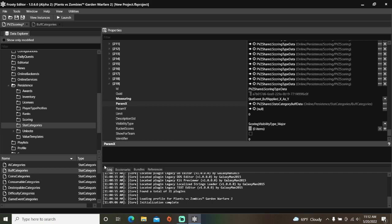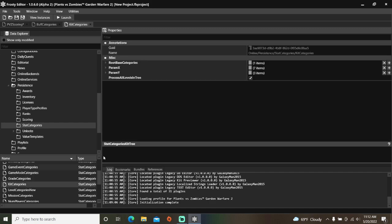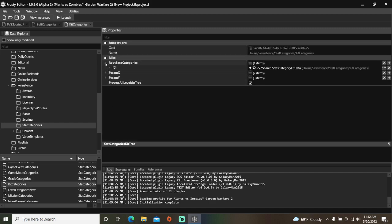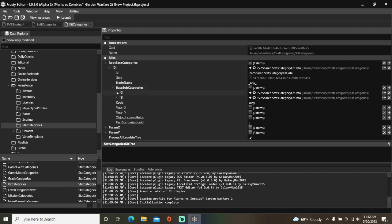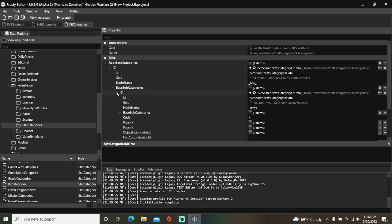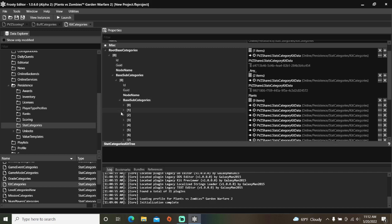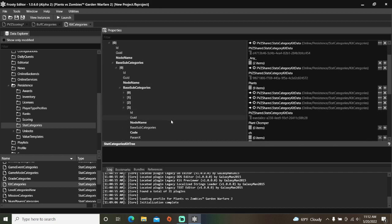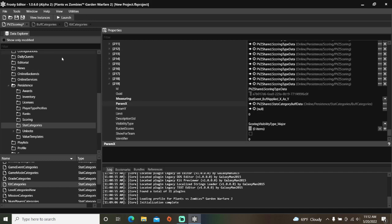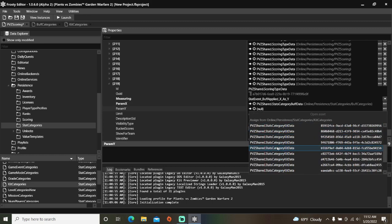Next, I'll scroll down here, open kit categories, open root base categories, and open item 3, which is chomper. Remember this GUID as well. Go back to PVZ scoring, assign kit categories here, and assign the kit data with that GUID.